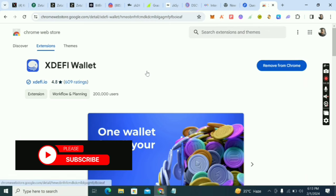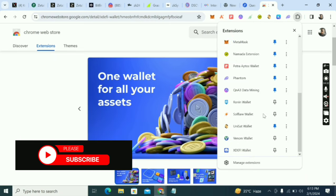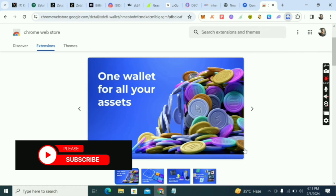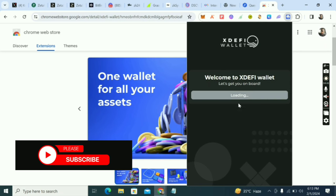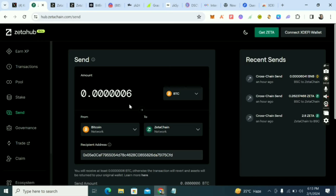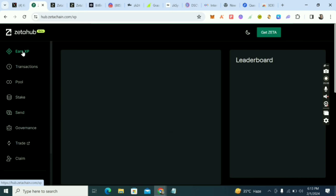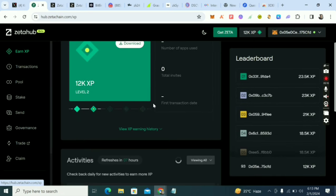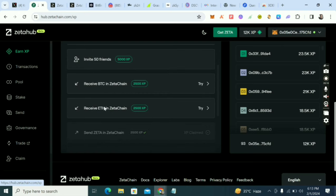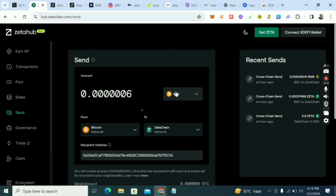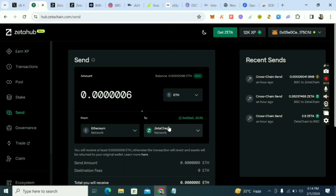Open xDefi, import your MetaMask key phrase, and you'll have the same wallet address. Once connected and funded with Bitcoin, click 'Approve' in xDefi and approve from your wallet — that's all it takes for the BTC task. For 'Receive ETH in ZetaChain,' click on that task and change the source network to Ethereum, leaving the destination as ZetaChain.